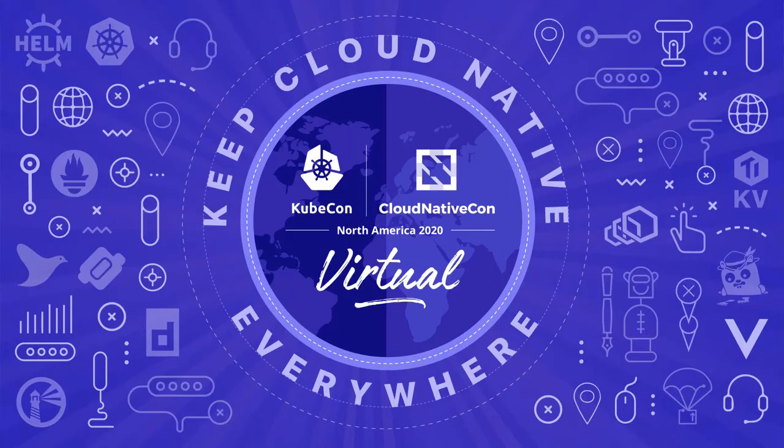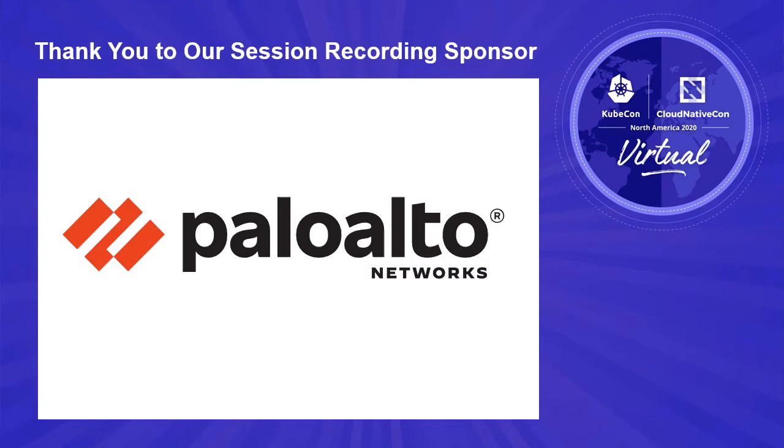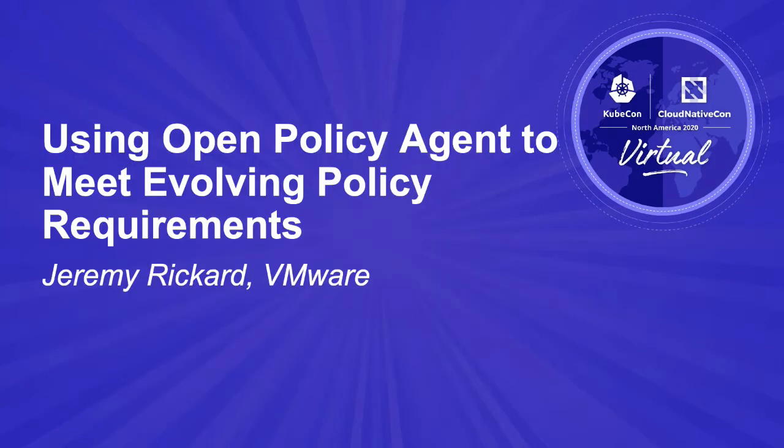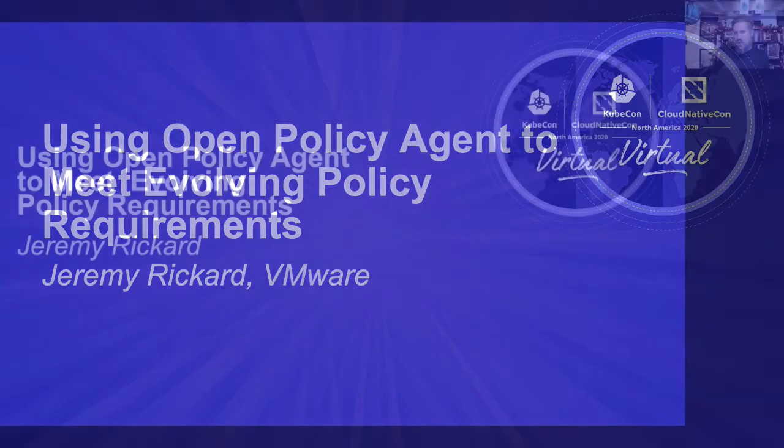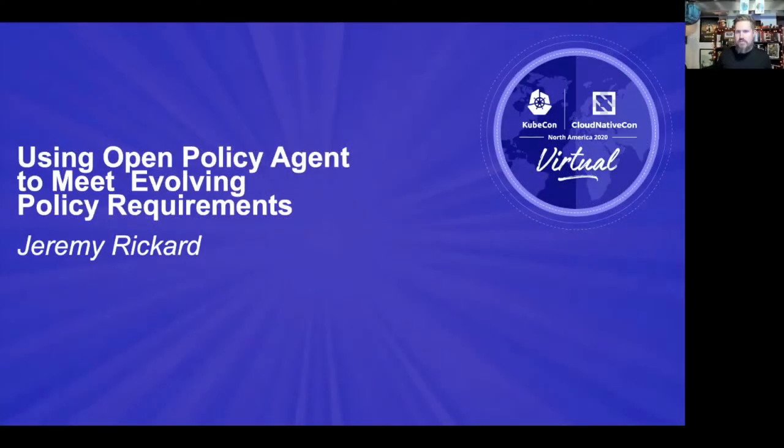Hello. Welcome to using Open Policy Agent to meet evolving policy requirements. In this talk, I'm going to cover how my team has been using Open Policy Agent, or OPA, for around the last year in order to meet evolving requirements that we've faced as we've moved into new regulated environments.